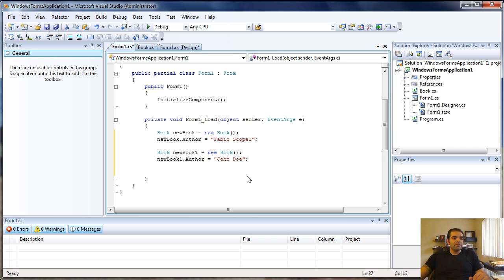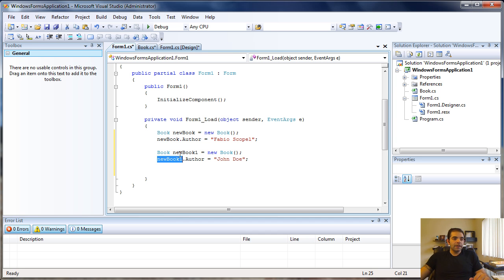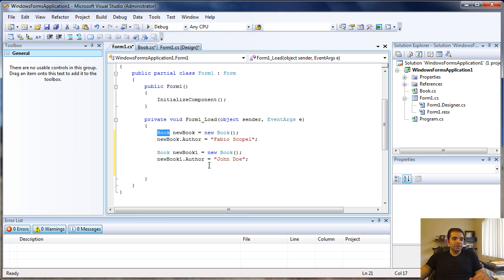Now I have two objects, one called new book and one called new book one, from the same class, but they both have different authors.